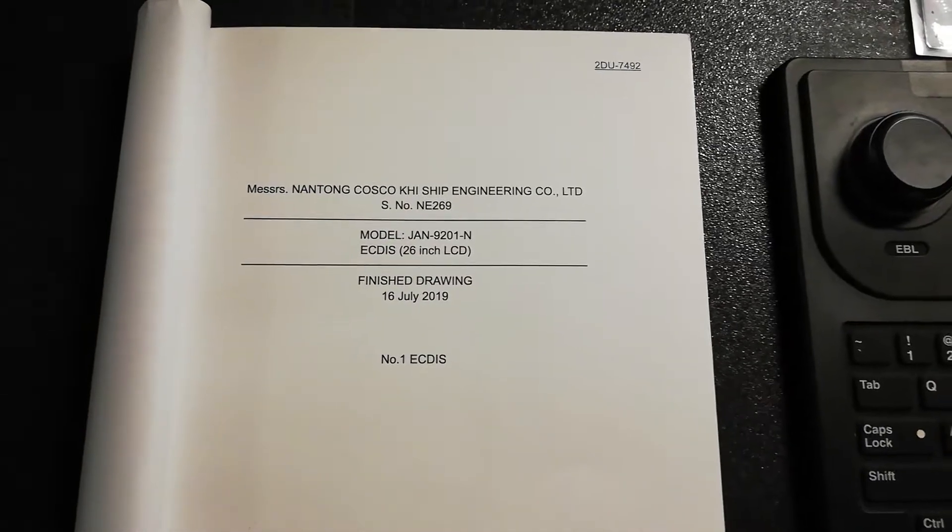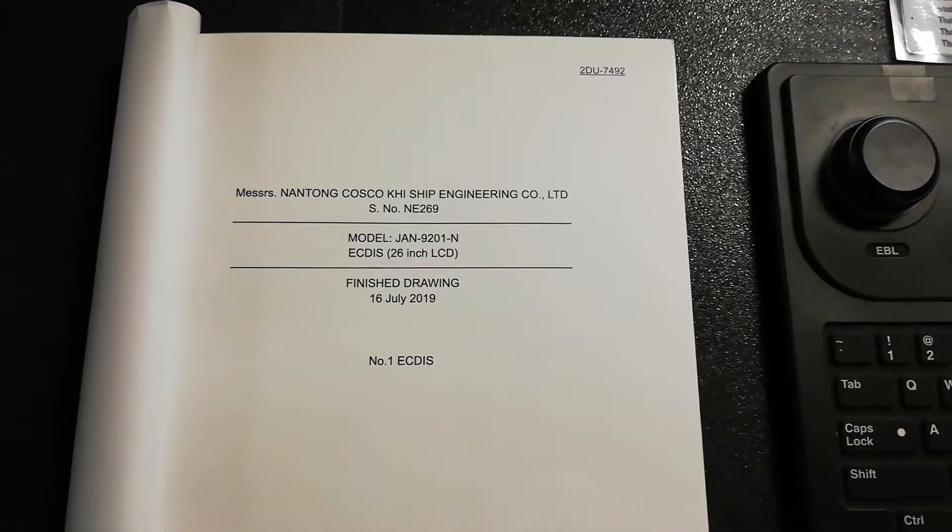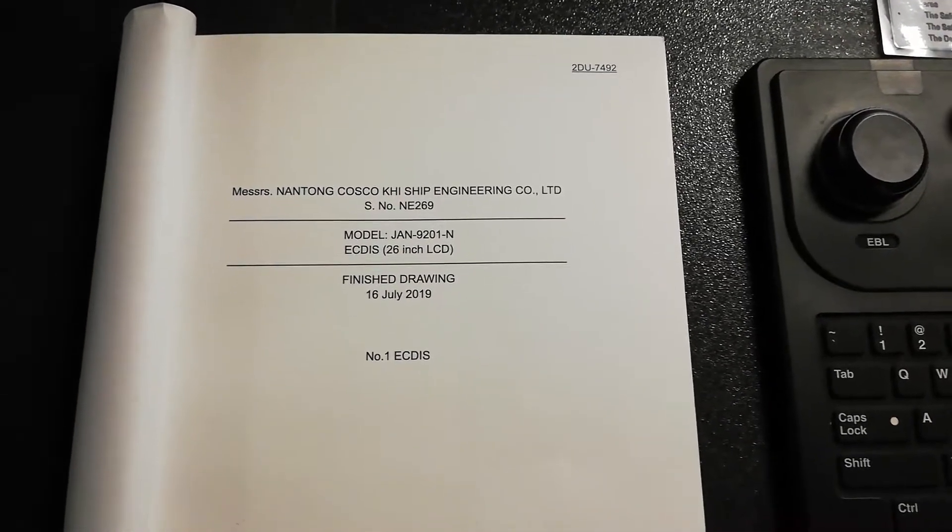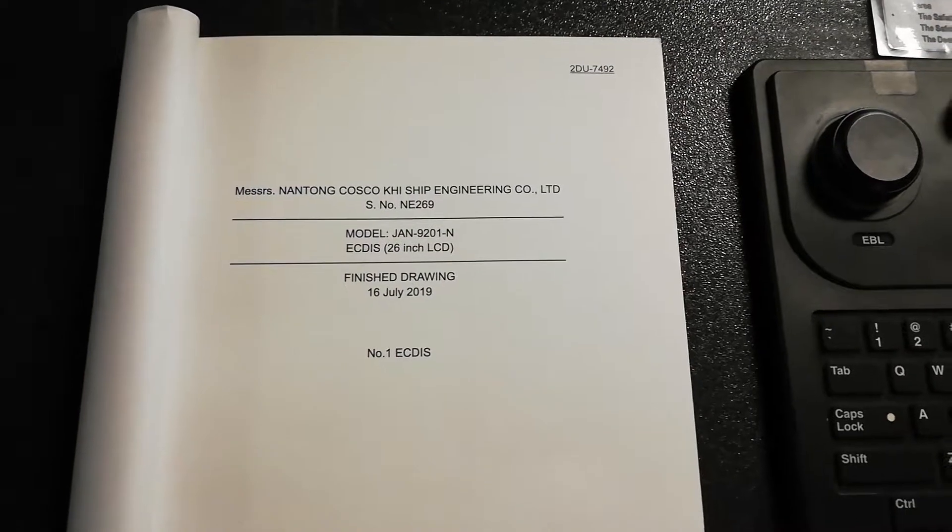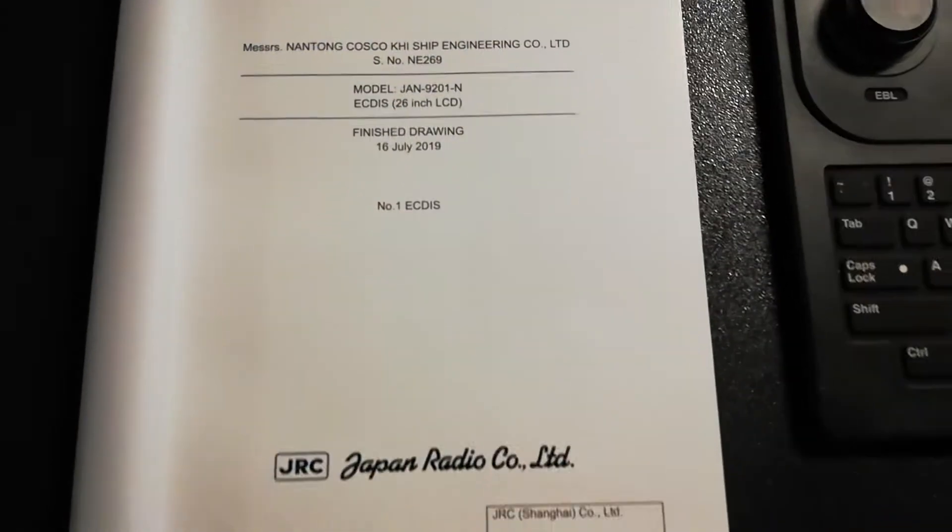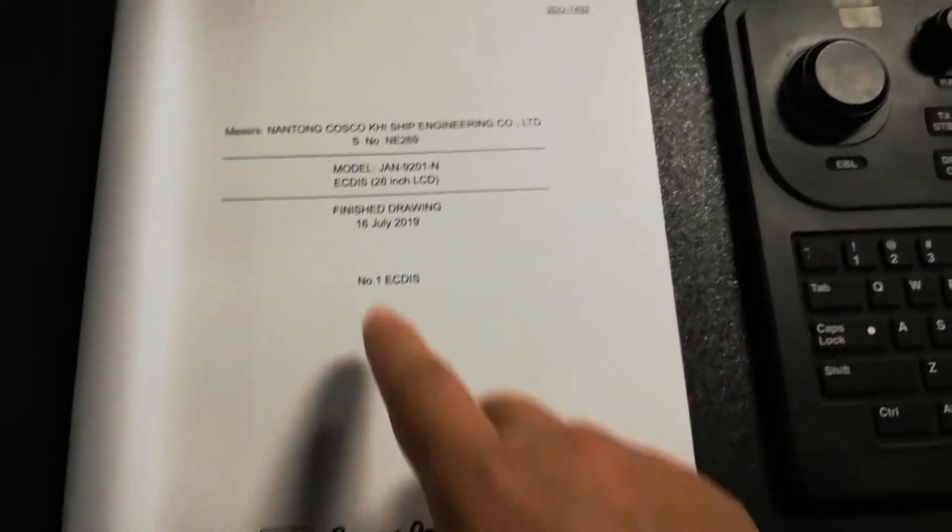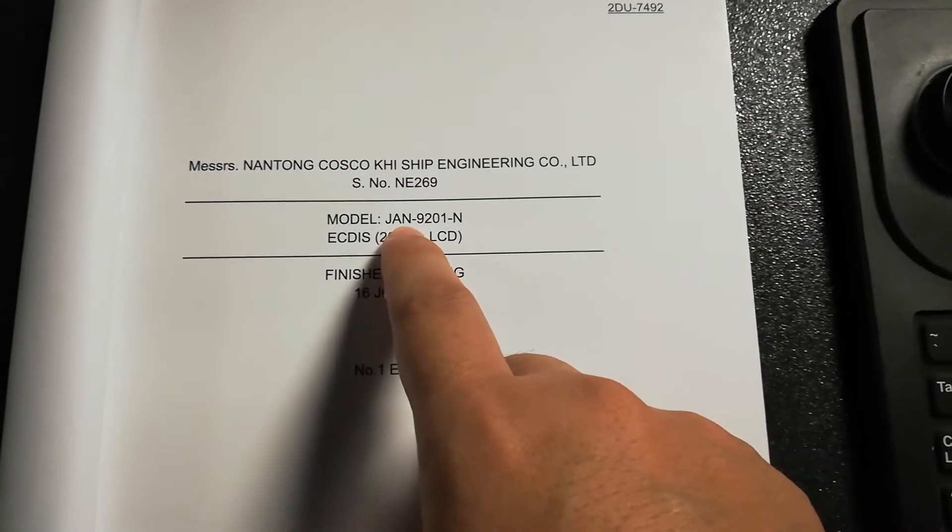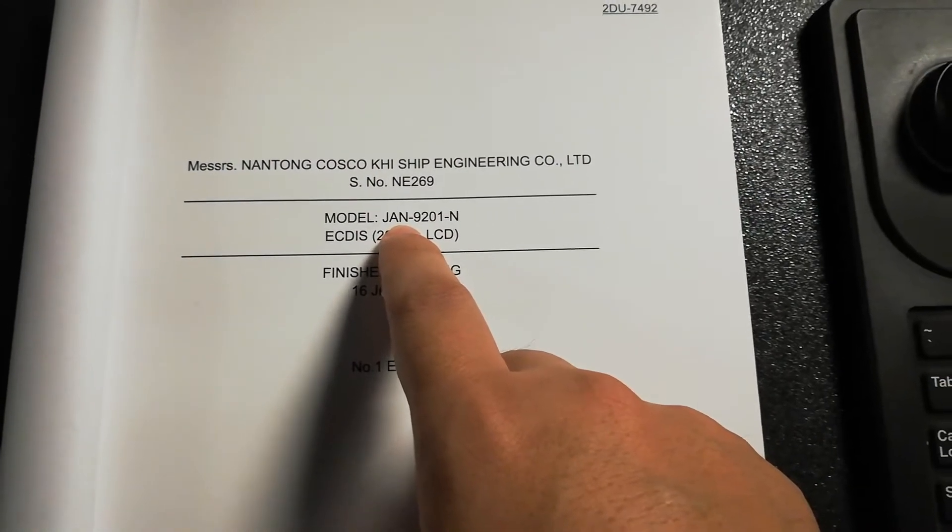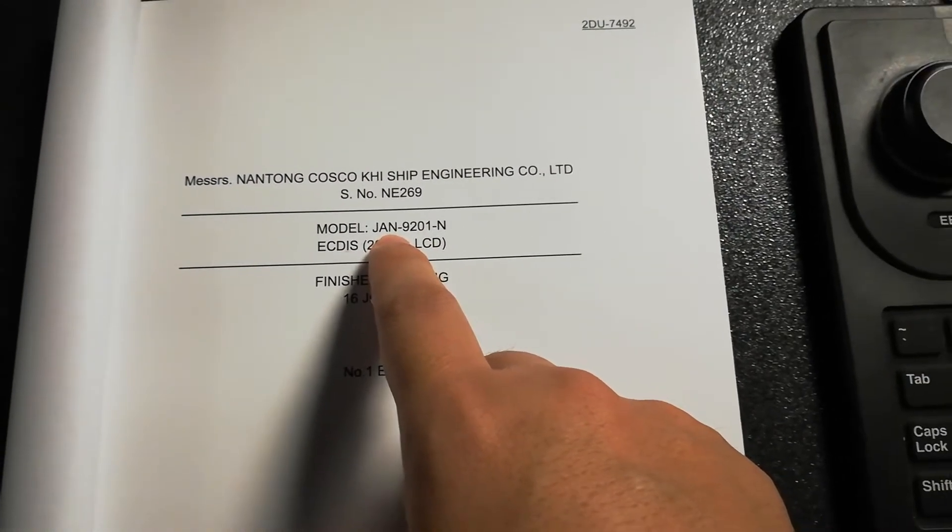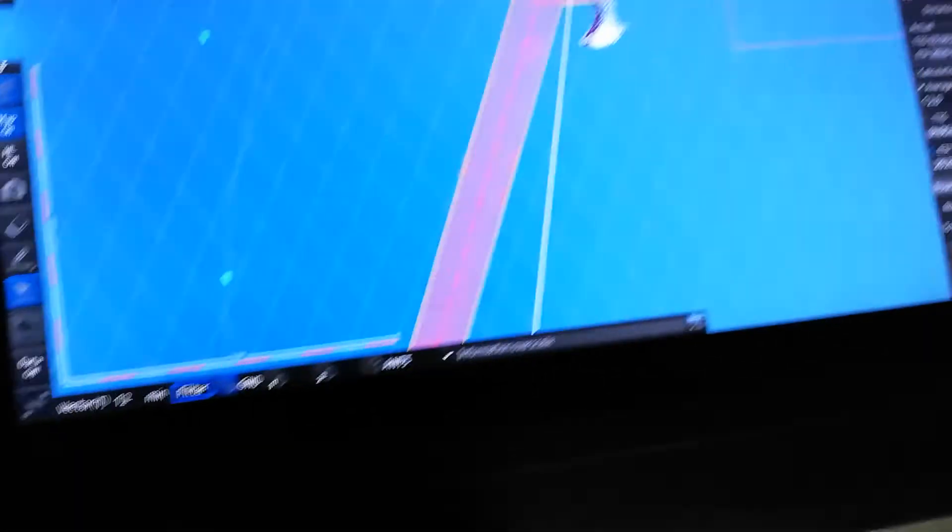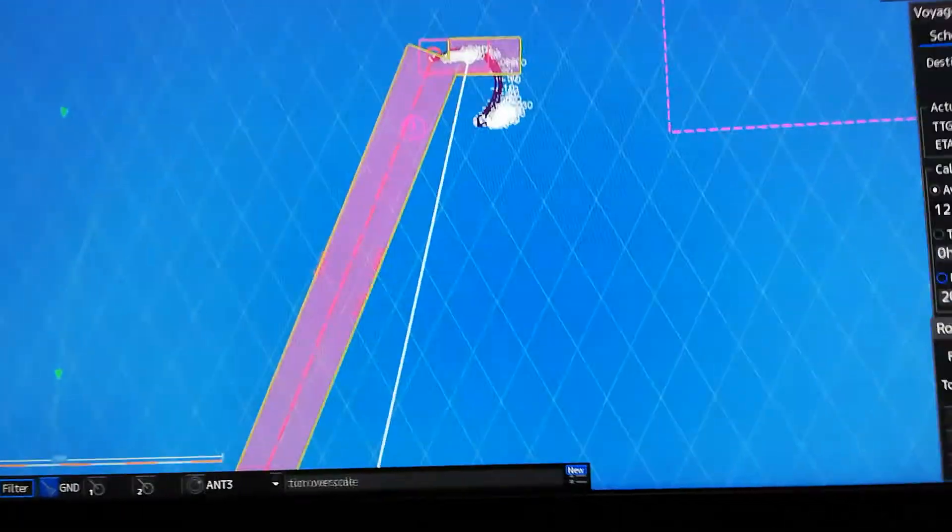Hi guys, now I'm going to show you how to set up your ETA on your JRC JEN-9201 model. How to do it: first...